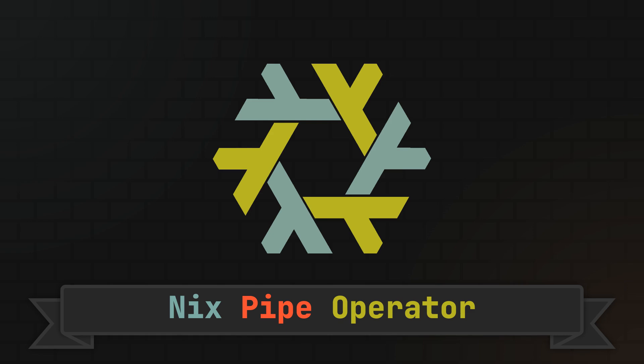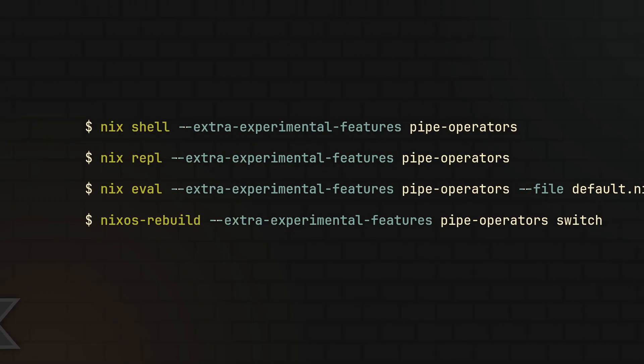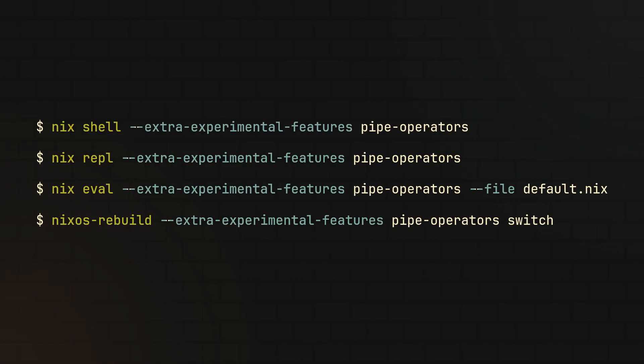So without further ado, let's get straight to configuration. Starting with enabling it, because as of right now, the new operator is only available as an experimental feature.